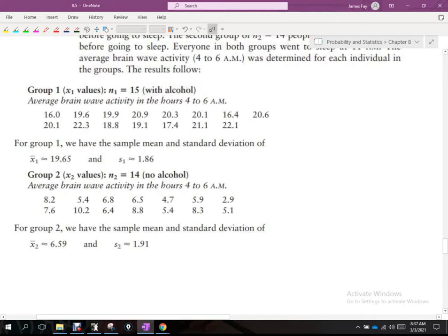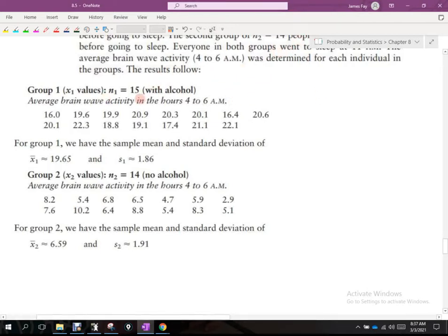We record brain activity for both groups and make a decision about whether the alcohol group shows more wakefulness. Because we do not know the population standard deviation — we don't know the population of people sleeping with half a liter of alcohol in their system — we will use the t-distribution.